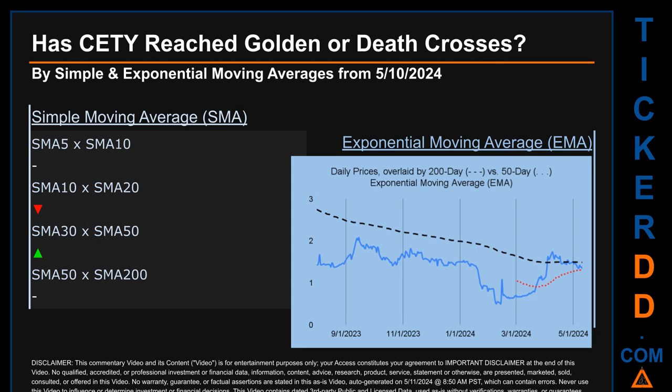The blue line is daily end-of-day prices. Continuing with SMA, we looked across the 5-to-10, the 10-to-20, and the 30-to-50 day ranges to see if golden and death crosses had been reached. We found a golden cross signal for the 30-to-50. We found a death cross signal for the 10-to-20. We could not find neither golden cross nor death cross signal for the 5-to-10 or the 50-to-200.